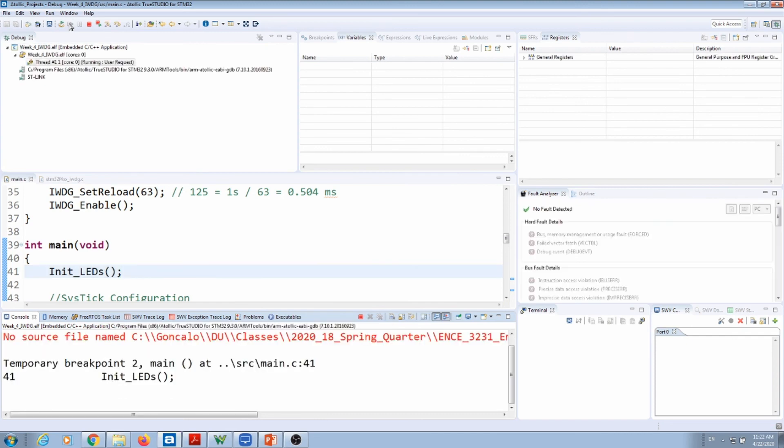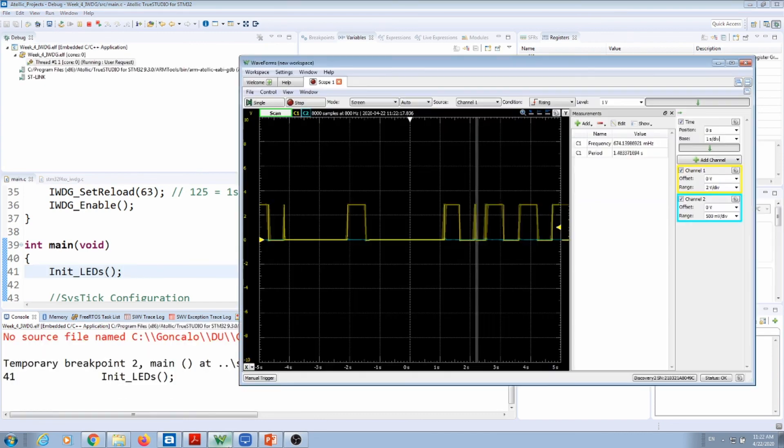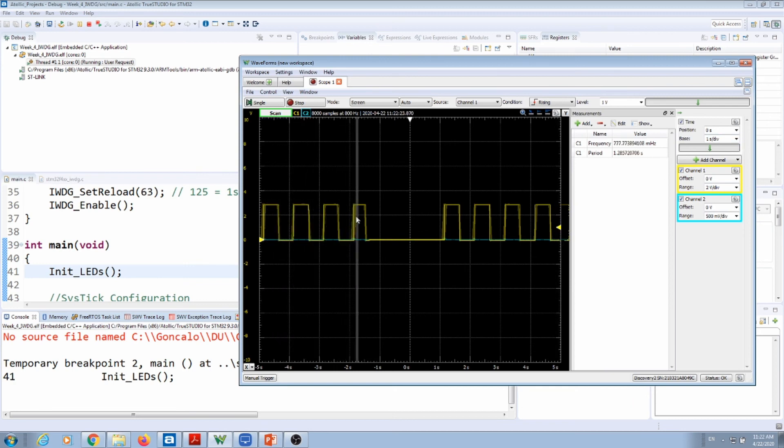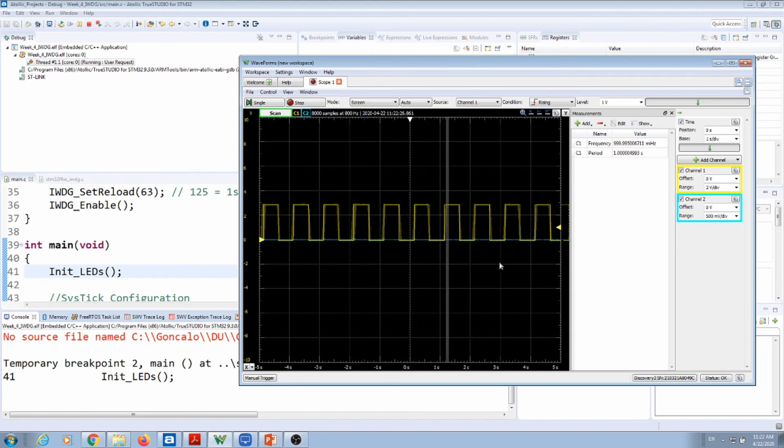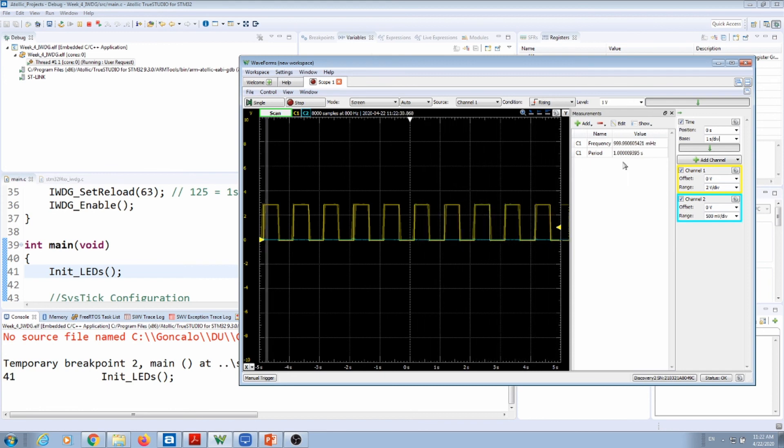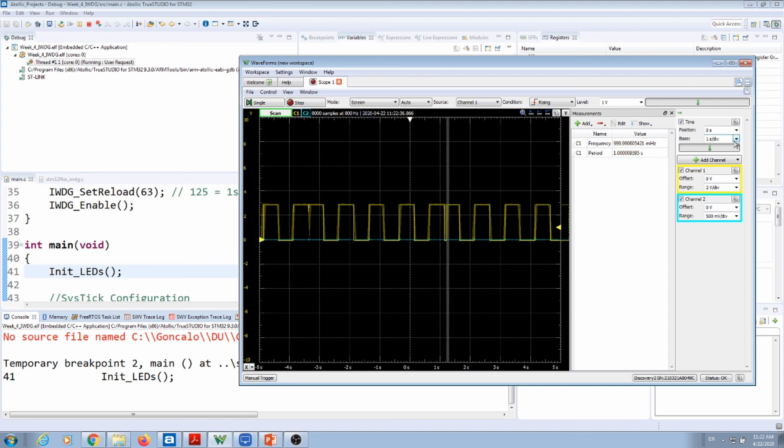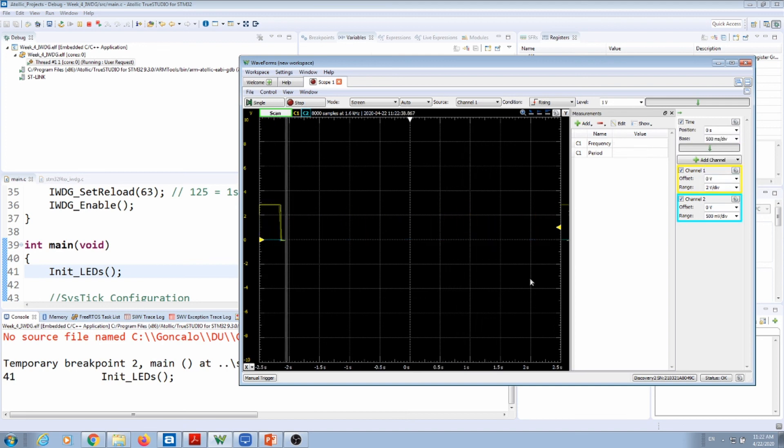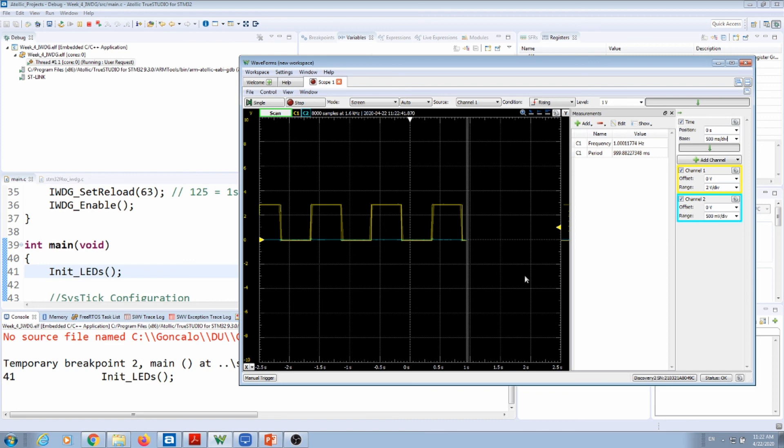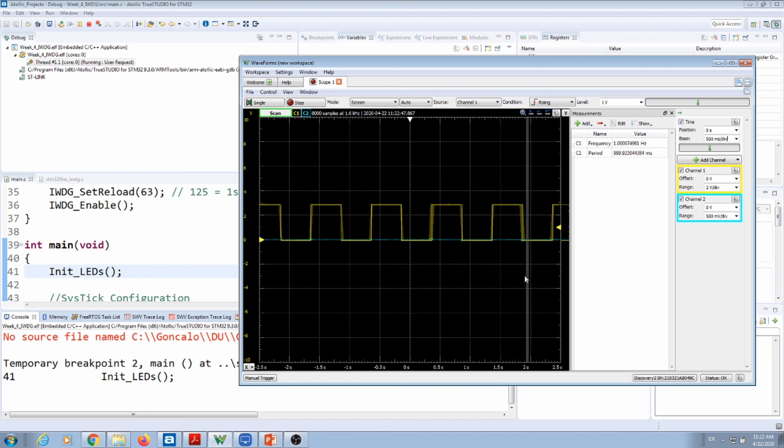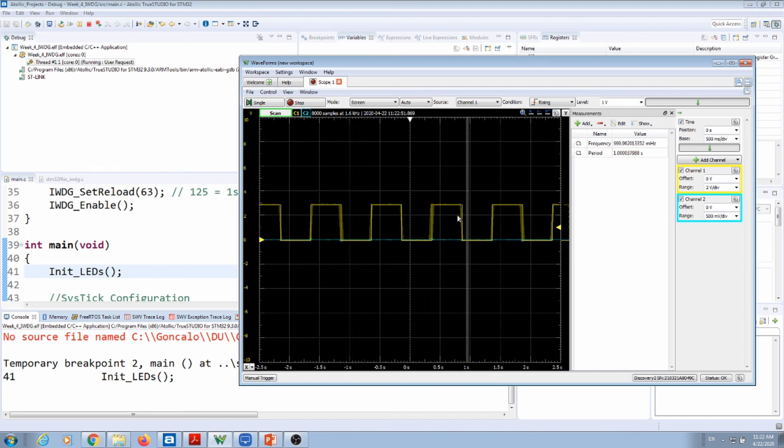I press play, go to my wave generator, and let's wait until it gets like a full window here. It's already stable, and here you go: you get your one second. Let's put a little bit faster here—500 milliseconds per division. Here you go: your CPU now is working fine. It doesn't reset because I'm able to reset the watchdog before the watchdog kicks in.